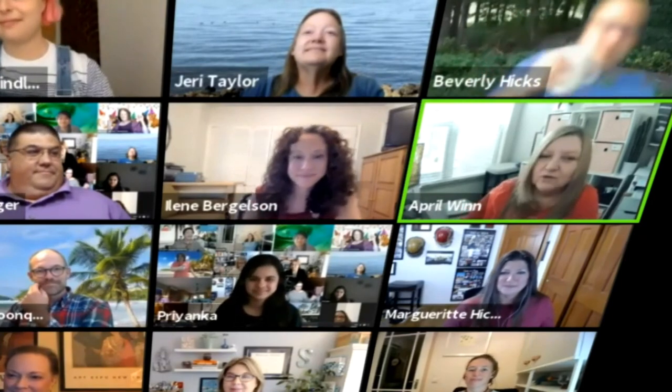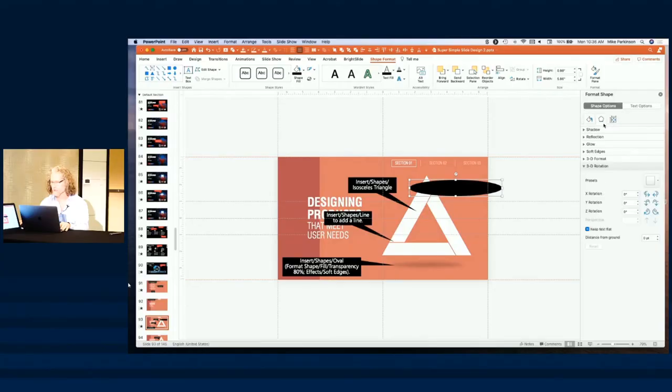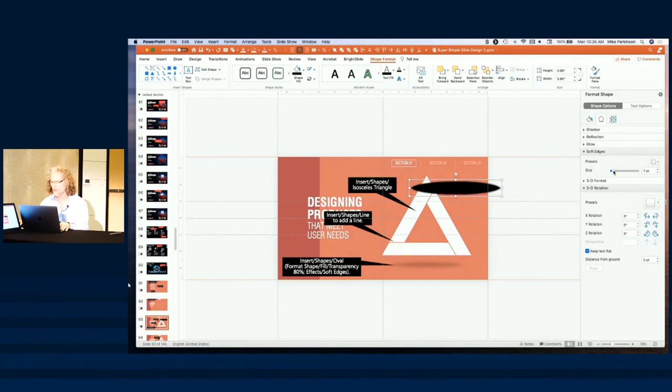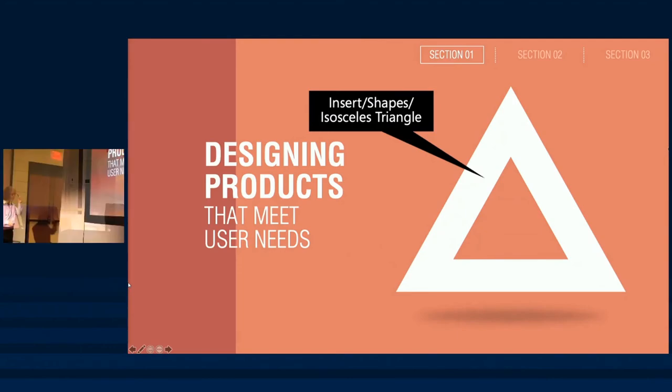Because you can go online and do all the PowerPoint training in the whole universe and you will use none of it. Then I choose soft edges and you can increase how soft the edges are and you can create this very nice shadow underneath of an object.